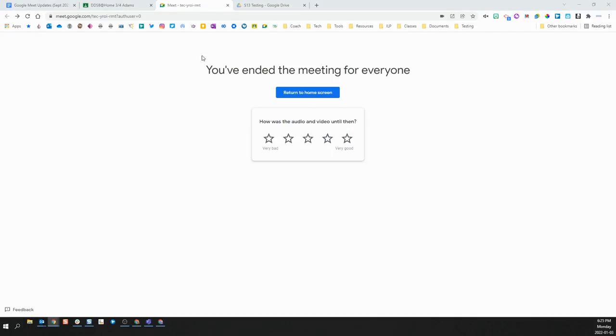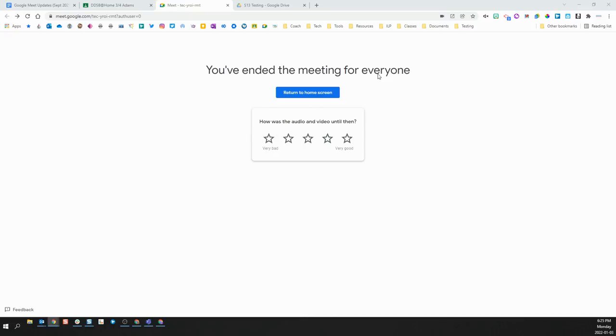This will force all the students that are in the call out and there will be no students left in the call without teacher supervision. Once you see this screen that says you have ended the meeting for everyone, it means that you have successfully closed the Meet and that all students have been removed. Because you are out and Quick Access was set to off, no students will be able to rejoin that meeting until you or another teacher from that classroom reopens it by joining it once again. This will ensure that students cannot join the Meet when there are no teachers present.